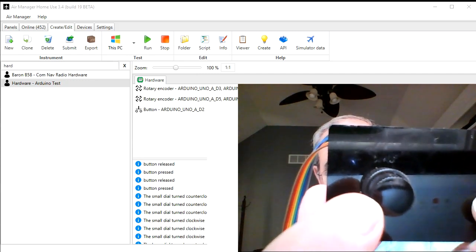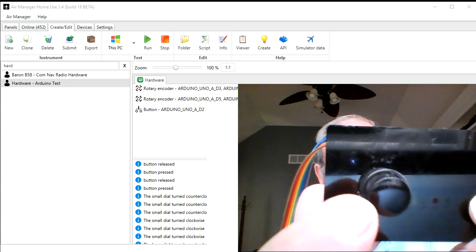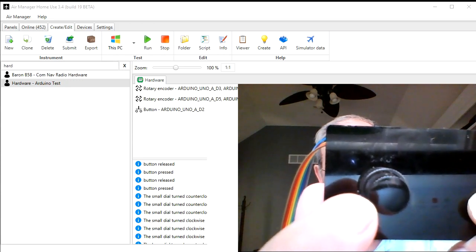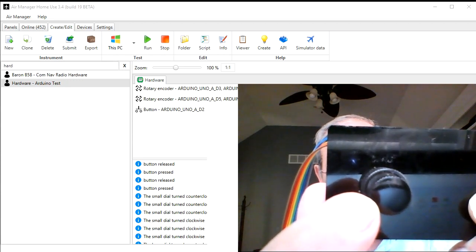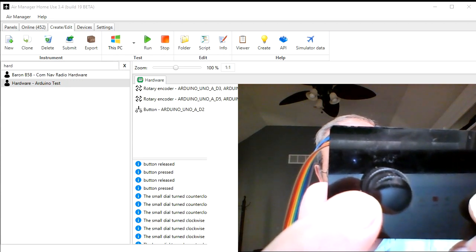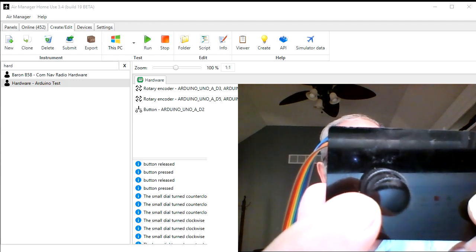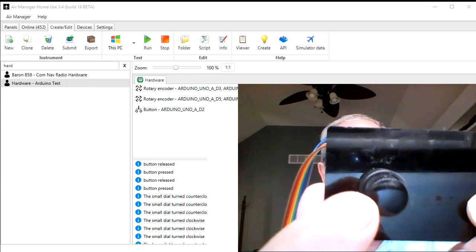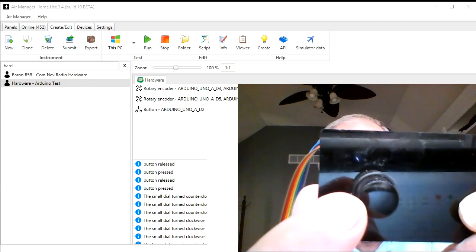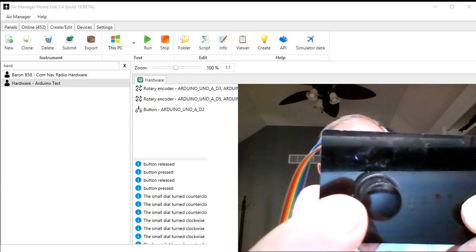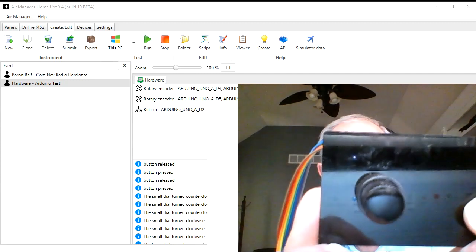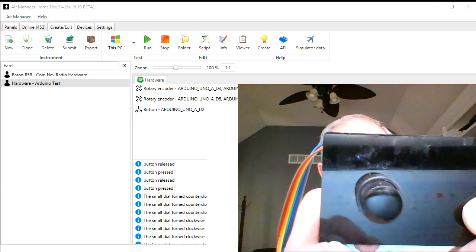So everything is working, and let's now take this knowledge that we have here and try to modify an existing instrument to run using this hardware that we've just put together.